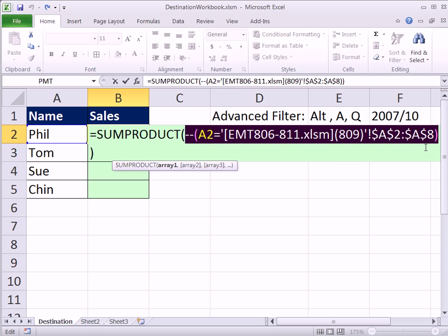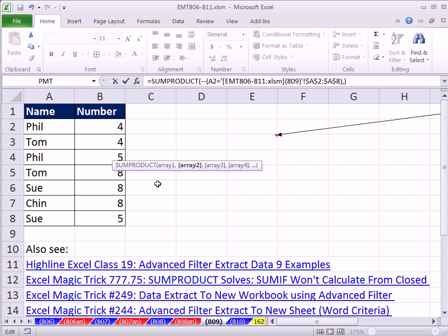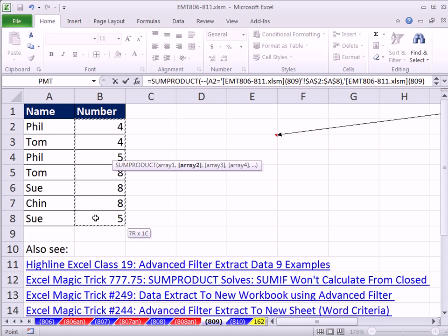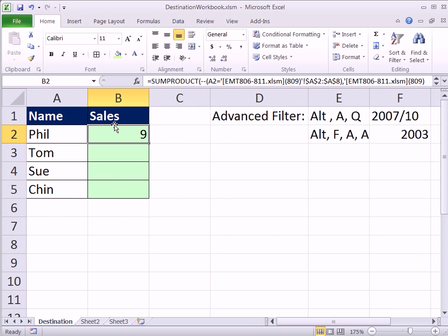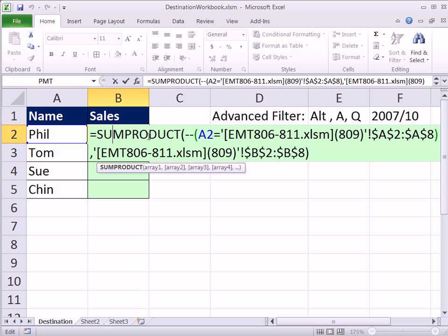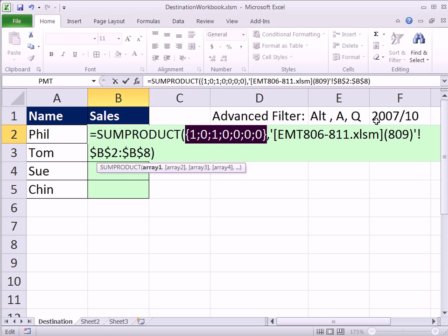Well, what does the sum product do? Sum product takes multiple arrays and multiplies them. Well, this is a string of zeros and ones. I'm going to type a comma, get to the next array, and then I'm going to click back on that sheet and highlight these. And then I'm going to hit Control Enter. So what's happening here is these ones and zeros, if I hit that and hit F9.